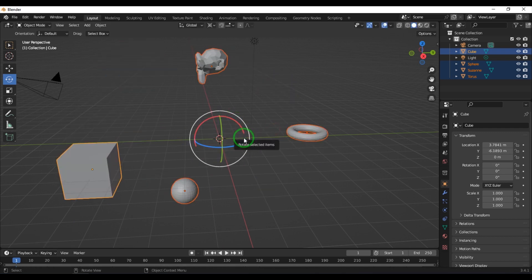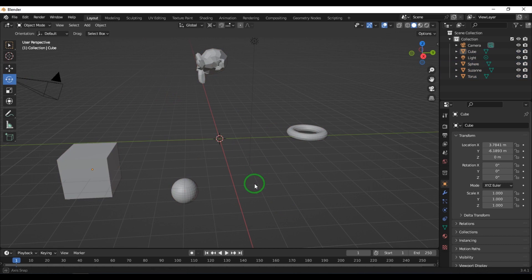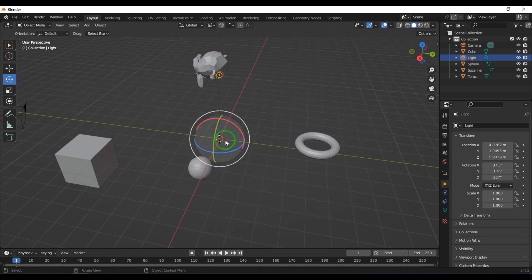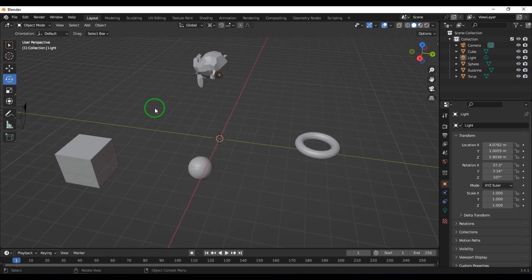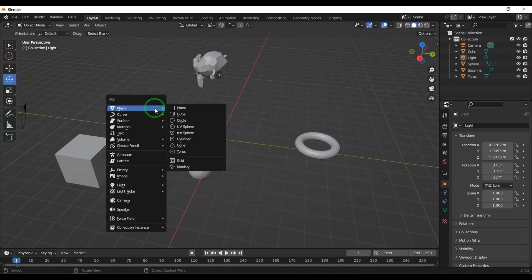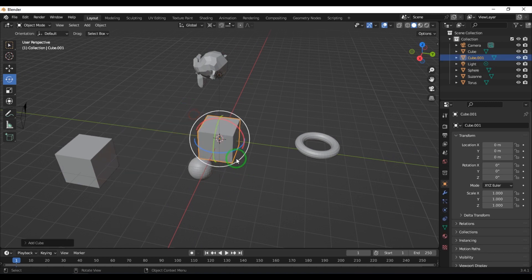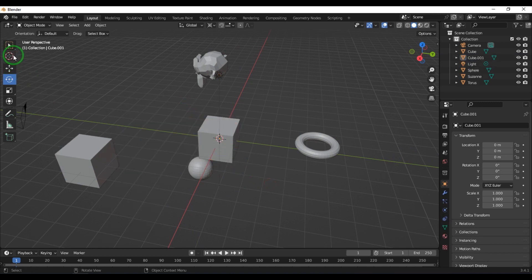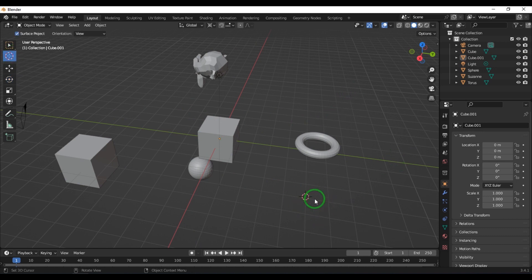Now talking about the cursor — wherever the cursor is located, any object you create will be created at that cursor position. There is a cursor tool; I can select it and click anywhere, and the cursor position goes to that particular point.